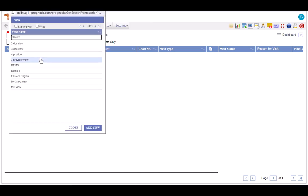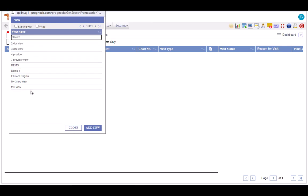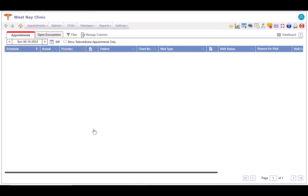This is the view search pop-up with list of defined views. You may click on an existing view to edit it, or click on this add new button to define a new view.